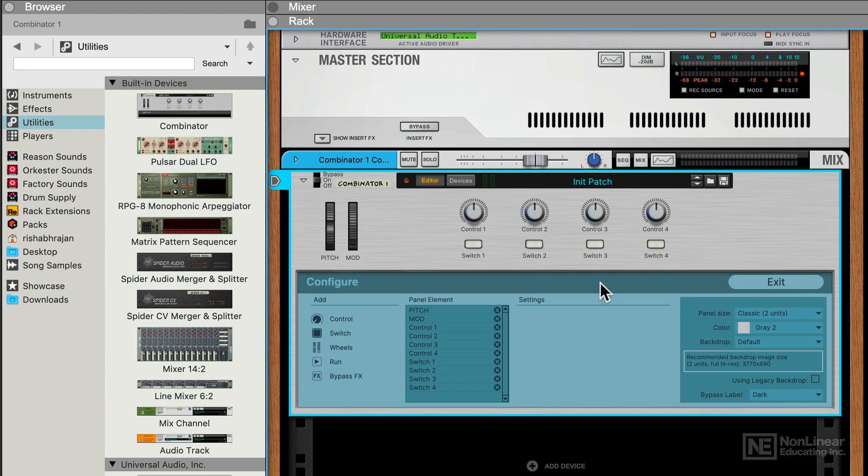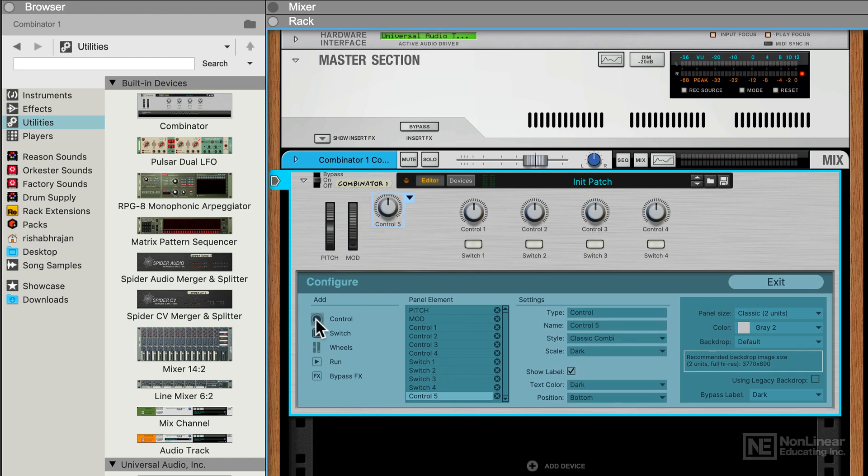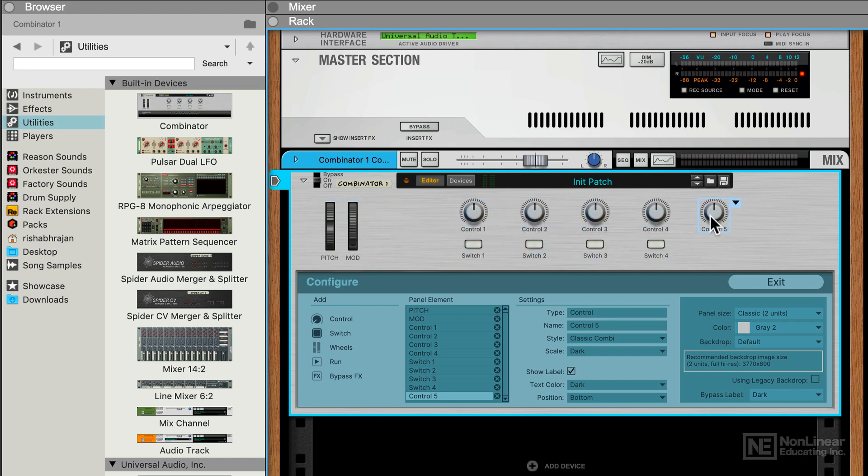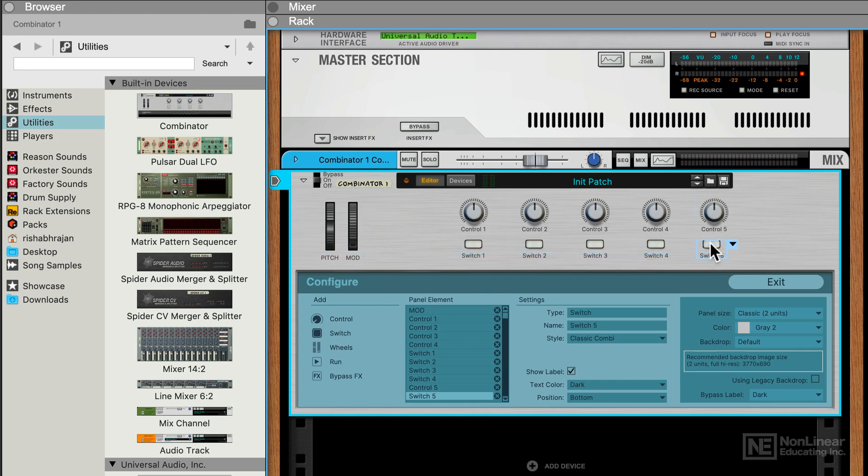Clicking on Configure opens this section here, where we see all the different panel elements. And we can also add additional panel elements. Like for example, if I wanted to add another control, I can click here. Now we have a fifth knob that I can move around. I can add another switch, I can move that switch around, and I can control various aspects of these panel elements.